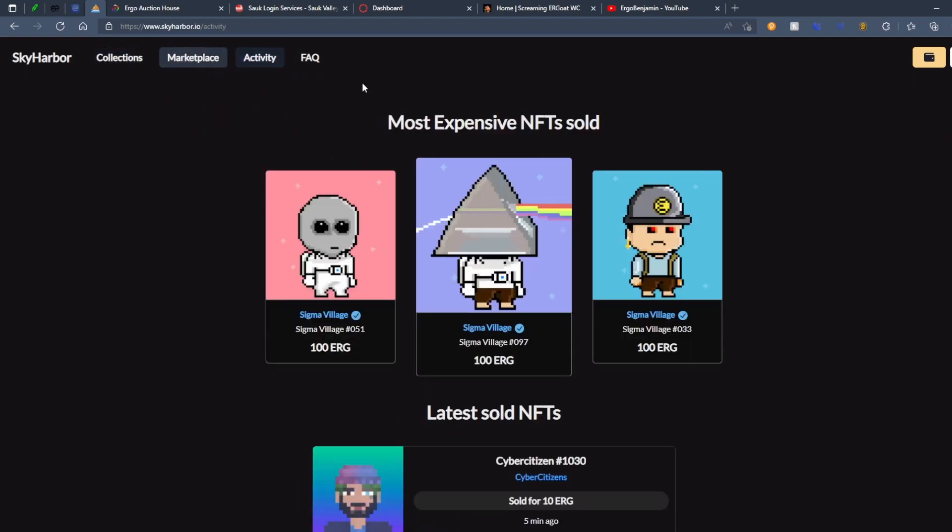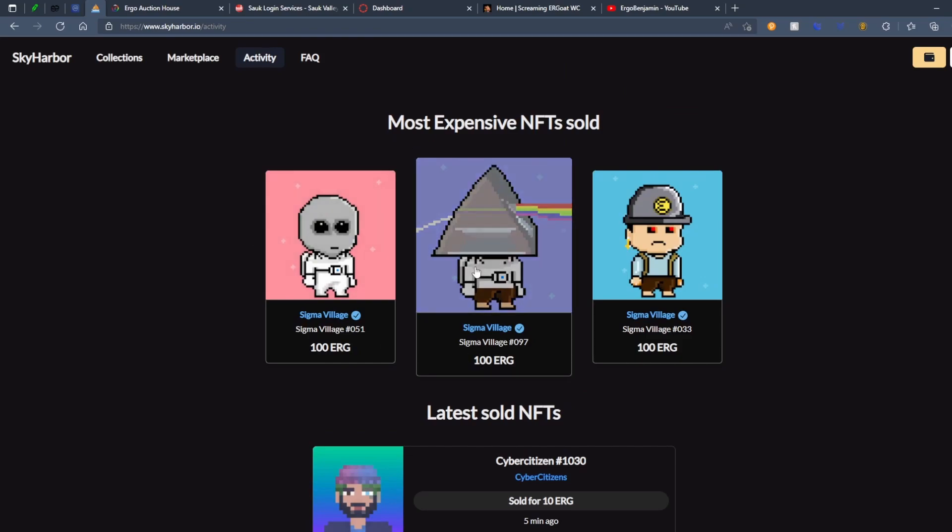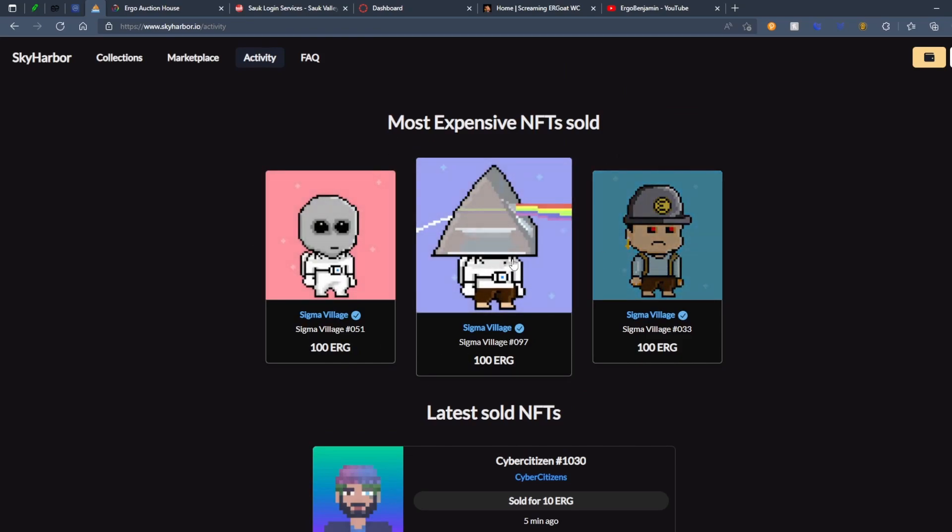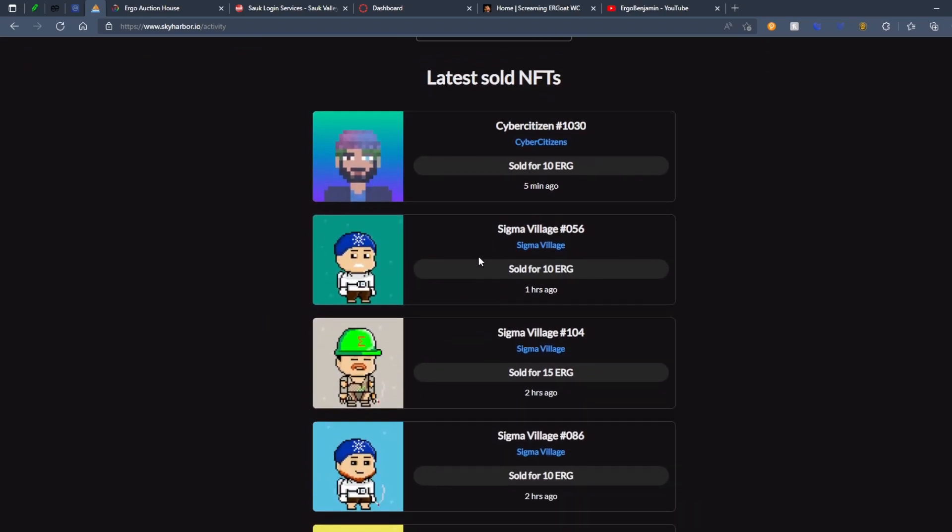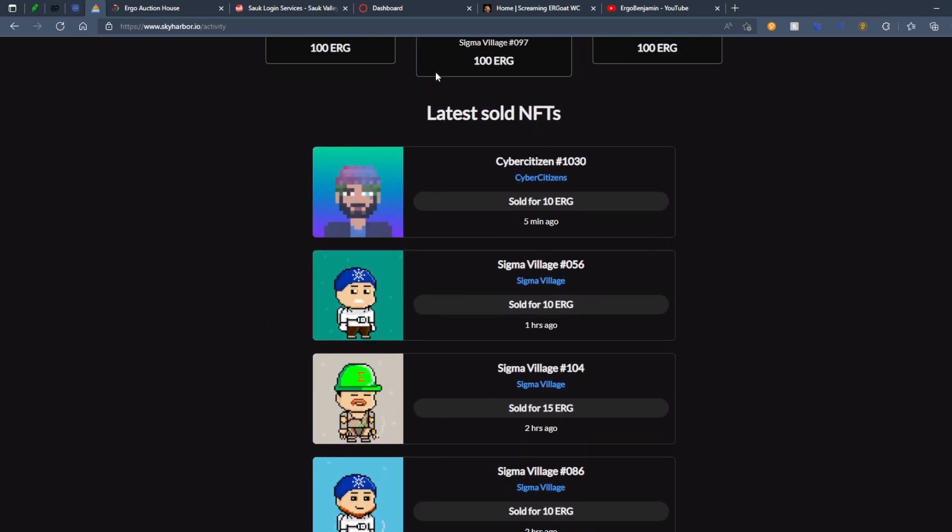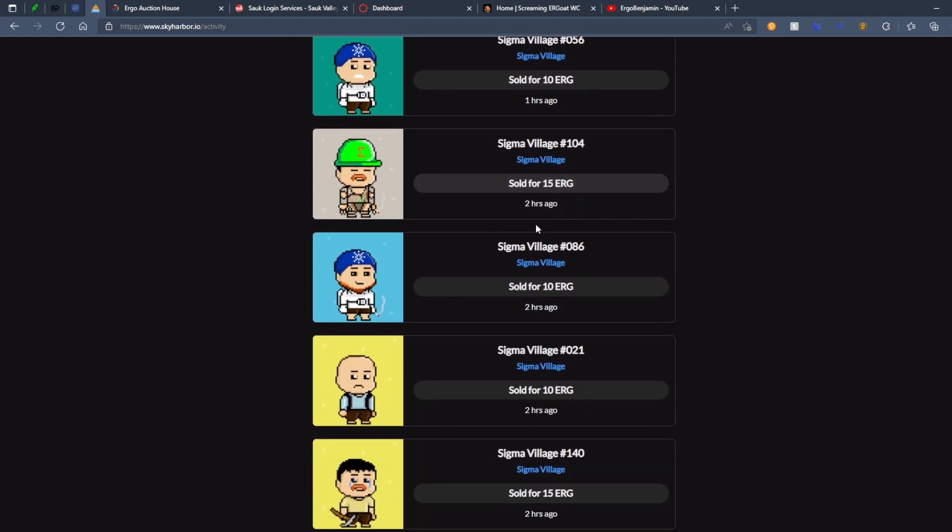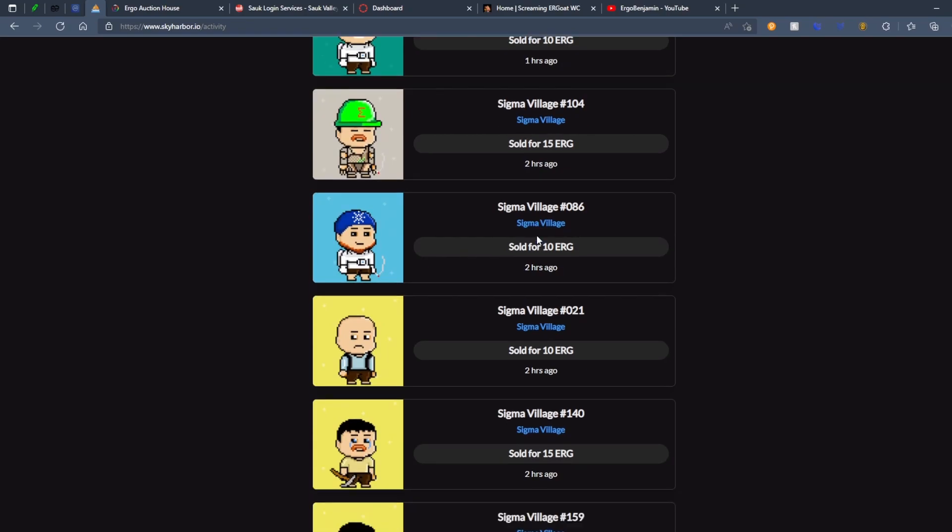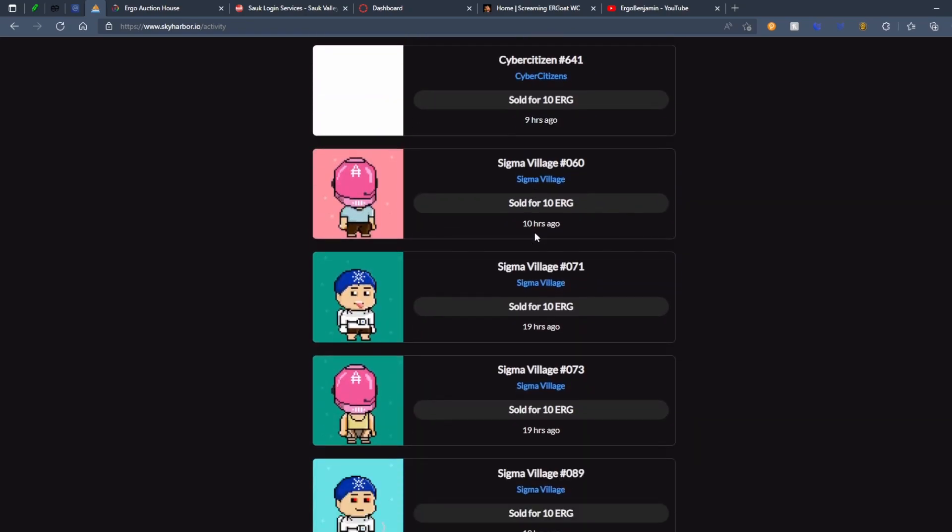So you can see what the most expensive NFTs sold are. Obviously, they're all Sigma Village. Sigma Village must be really popping off right now. You can also see the latest NFTs sold. You can see that one sold five minutes ago for 10 ERG. This one sold an hour ago for 10 ERG. This one sold two hours ago for 15 ERG, and so on and so forth.